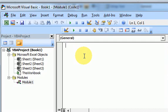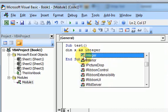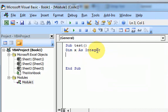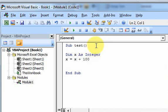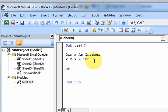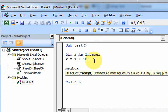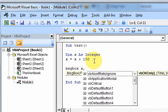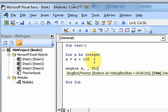Let's write a subroutine here — I'm just going to call it test — and I want to declare a variable, so I'm going to do dim x as integer. And what I'm going to do is set the value of x equal to its current value plus 100. Then I want to do a message box — message box x — with the title x in sub 1.